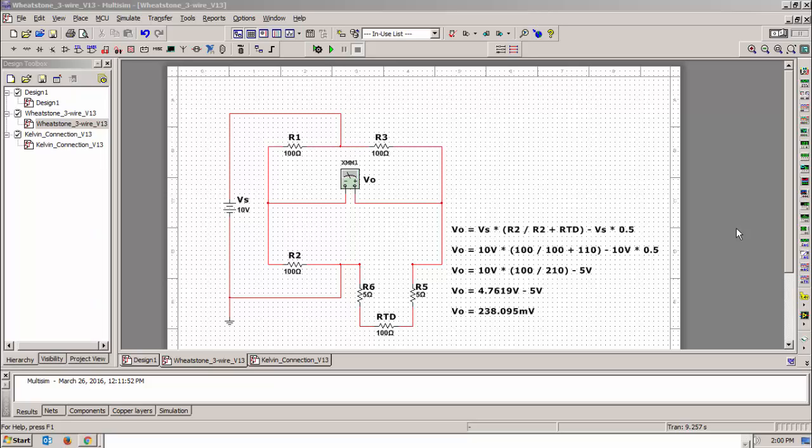I want to talk to you today about RTDs and the three wire and four wire connections of an RTD. We should all know what an RTD device is and what it does. It's a resistive temperature device that is used to measure temperature.